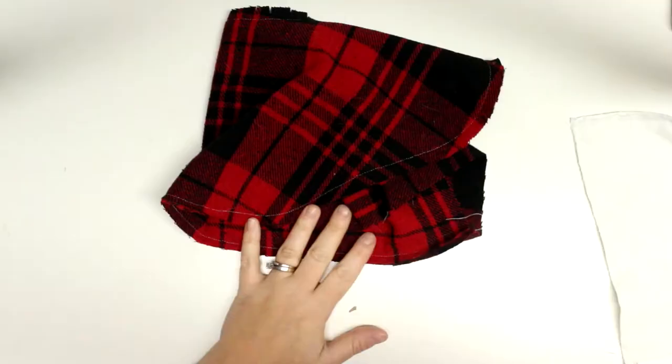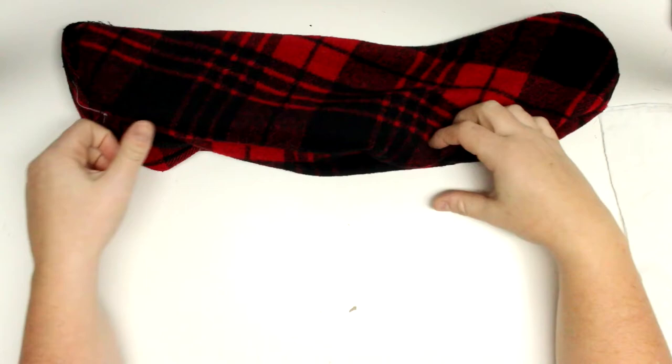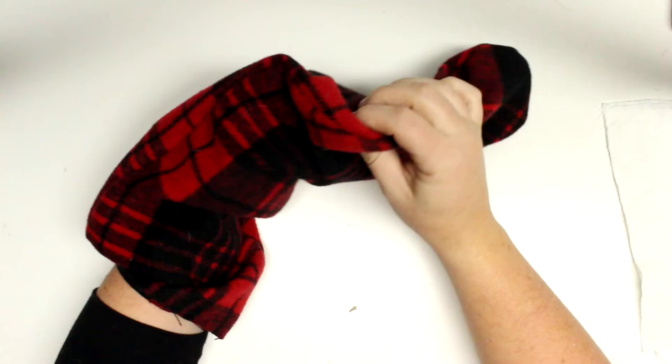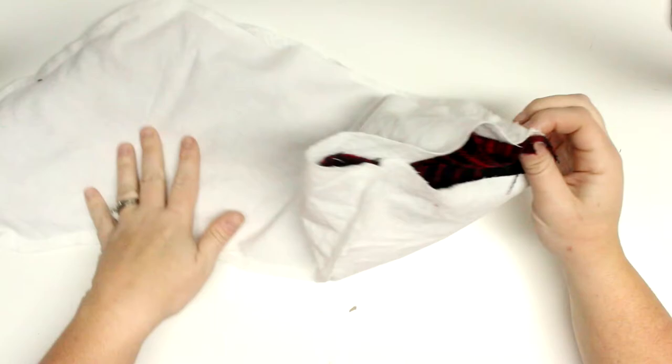So now I'm going to take my outer fabric or my outer piece, I'm going to flip that with the right sides out and I'm not going to do that with the lining. I'm going to keep the lining inside out and I'm going to take the outer piece and I'm going to place that inside the lining. So make sure all your seams are lined up.